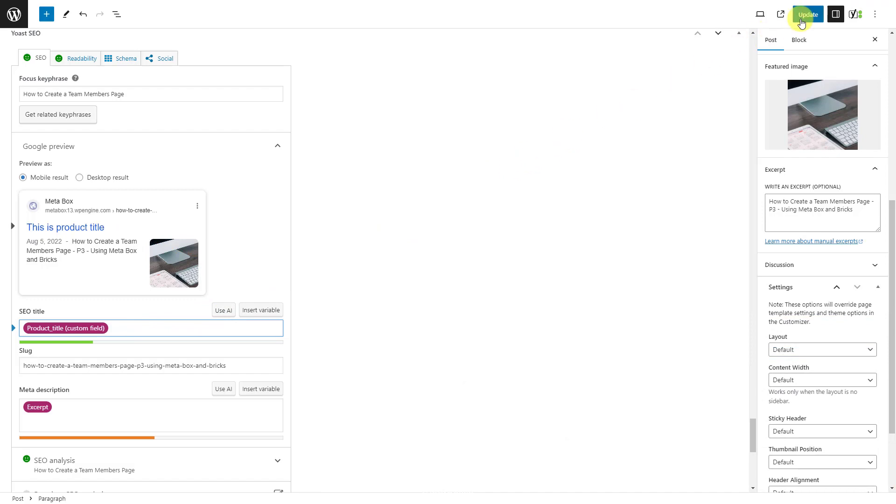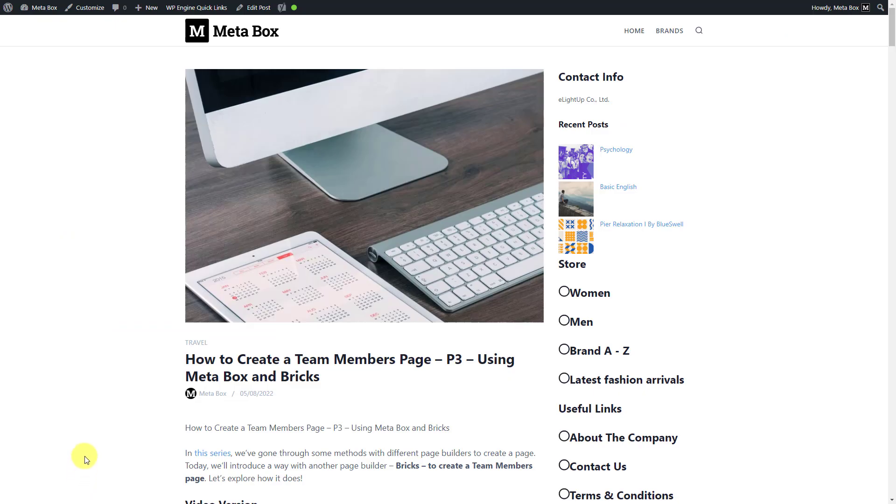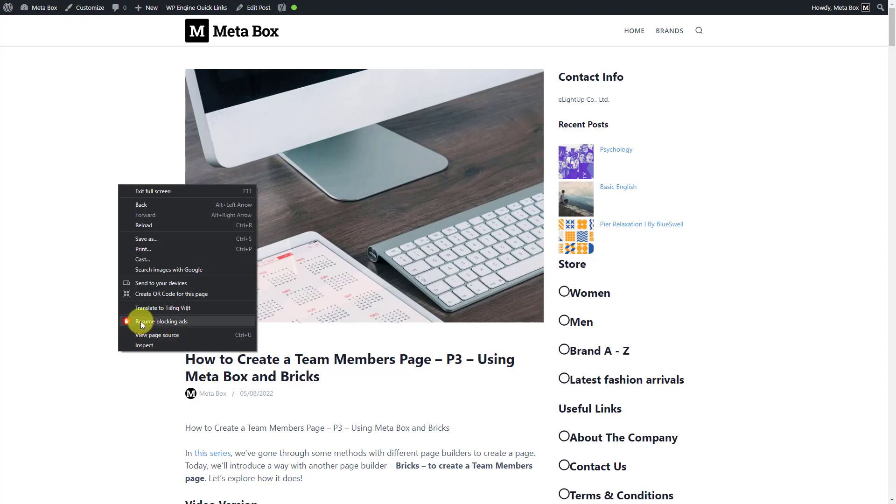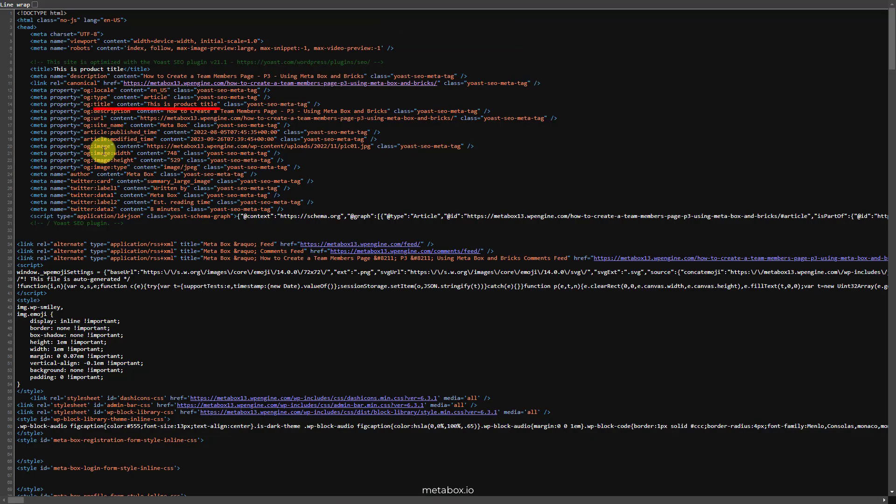To double-check if it is in the meta tag or not, just go to the post on frontend and inspect it. Here it is.